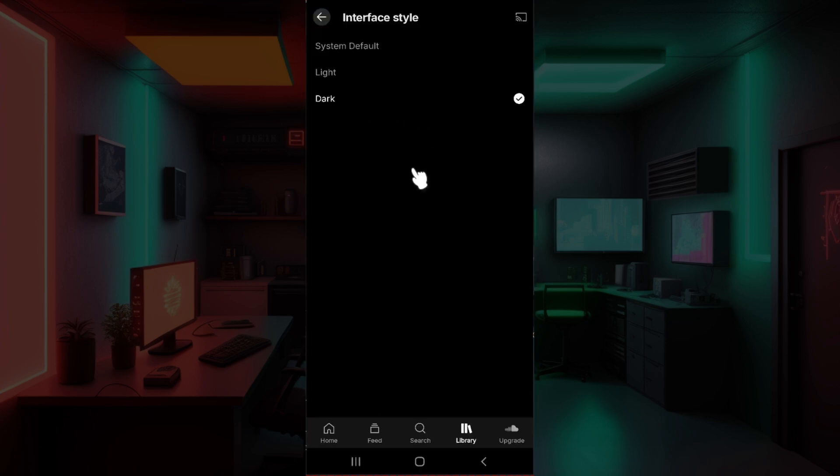And guys, as you can see, we have successfully changed the interface style from Light Mode to Dark Theme. In case you want to do the opposite, simply hit the Light Mode and there you have it.